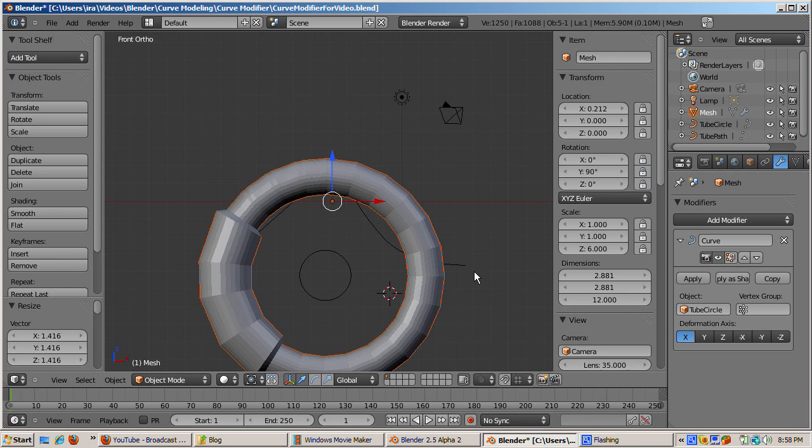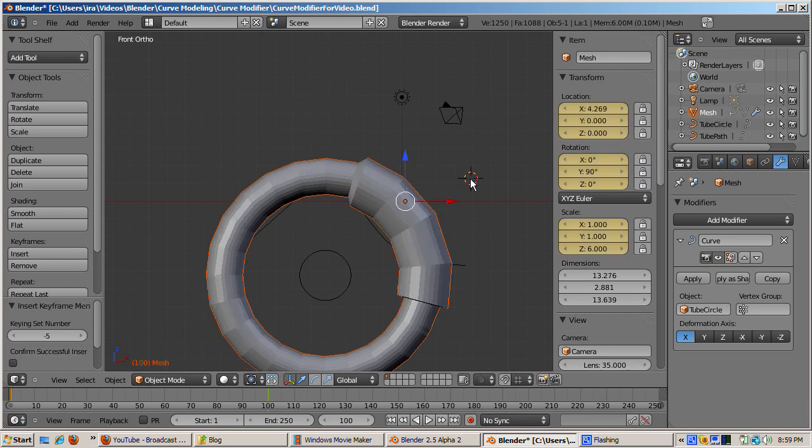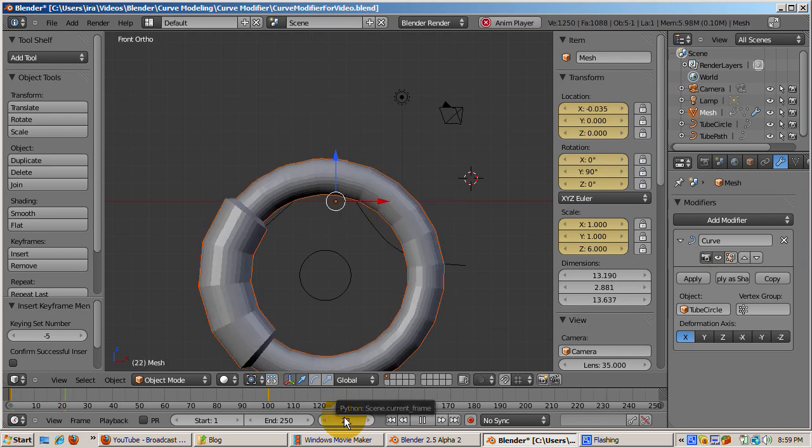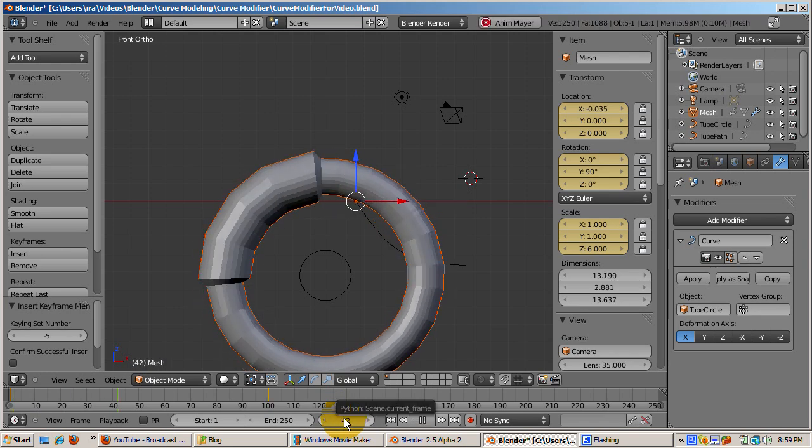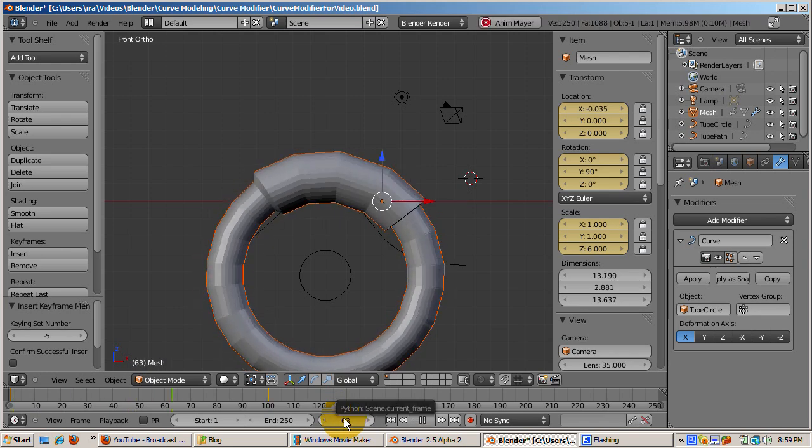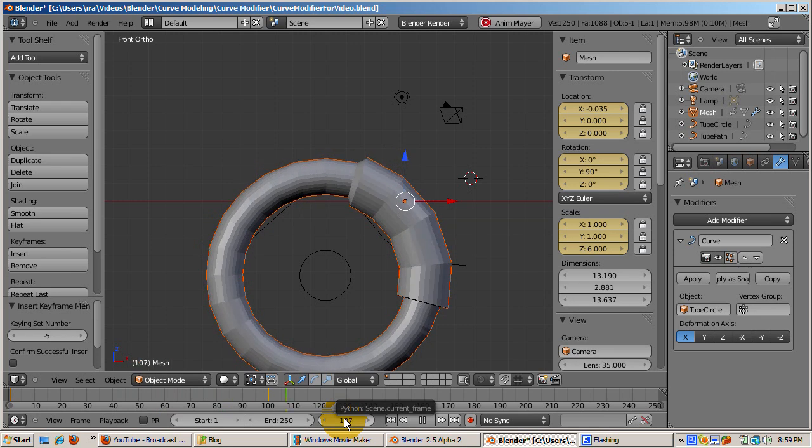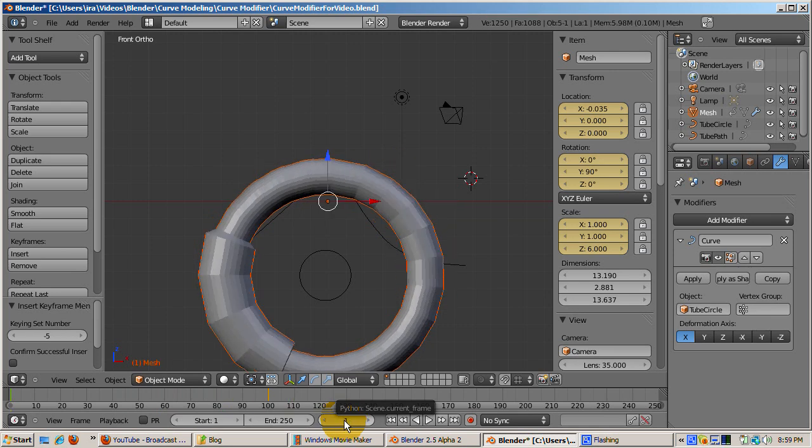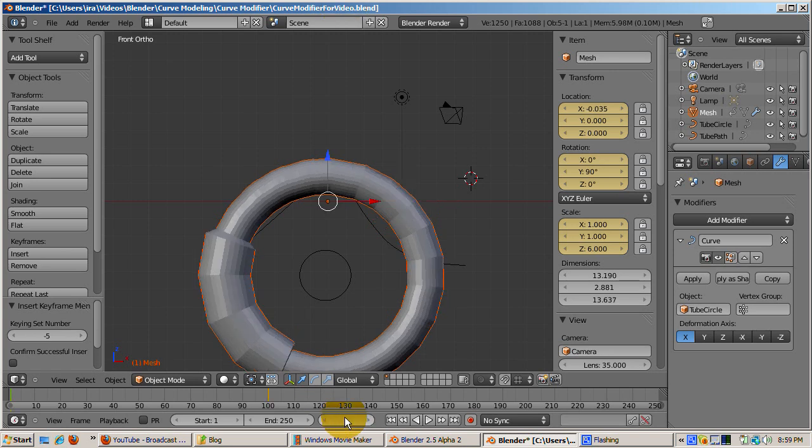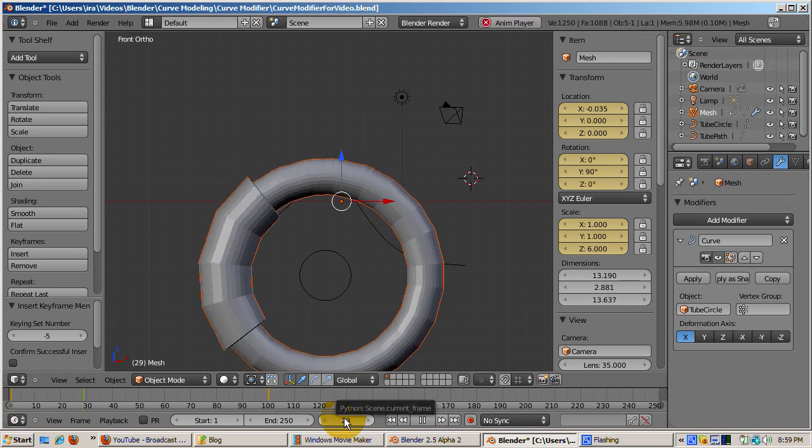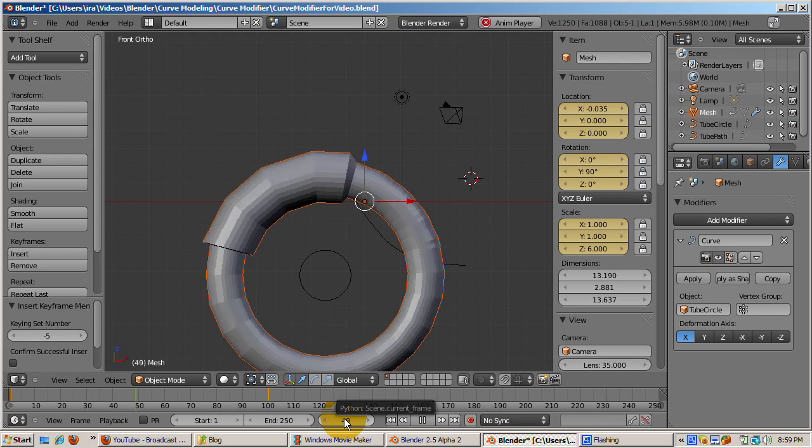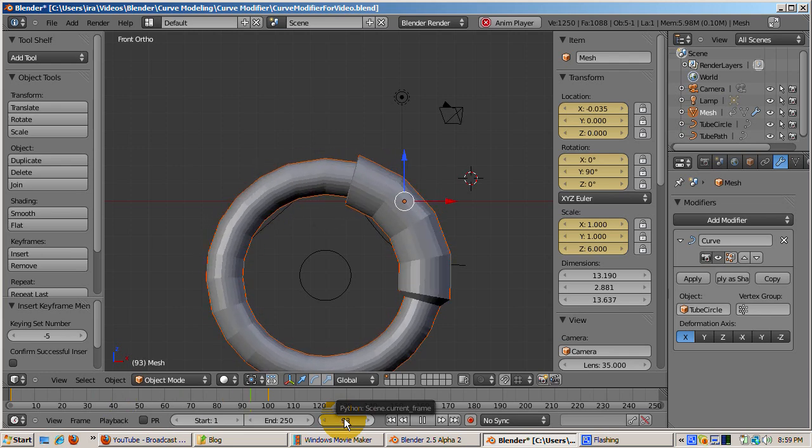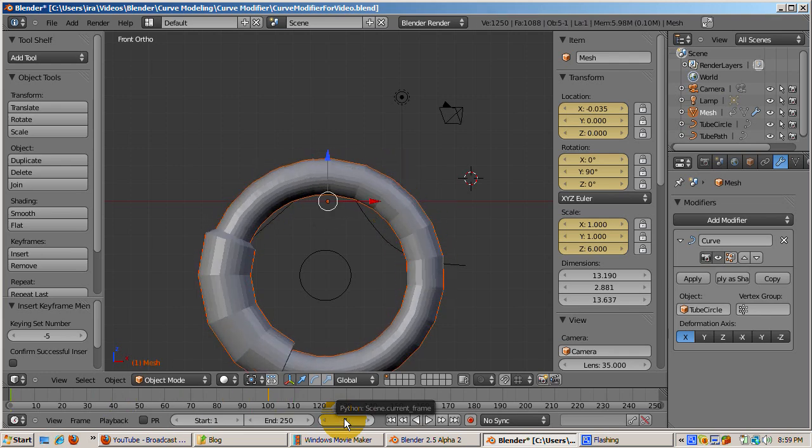This makes it easy to animate the tube on the path. To illustrate, go to frame 1, select the tube object, press the I key and choose low rot scale. Go to frame 100, move the tube along the x-axis, G, X, some amount, and press enter. Press the I key and choose lock rot scale. Go to frame 1 and press alt shift A to animate.